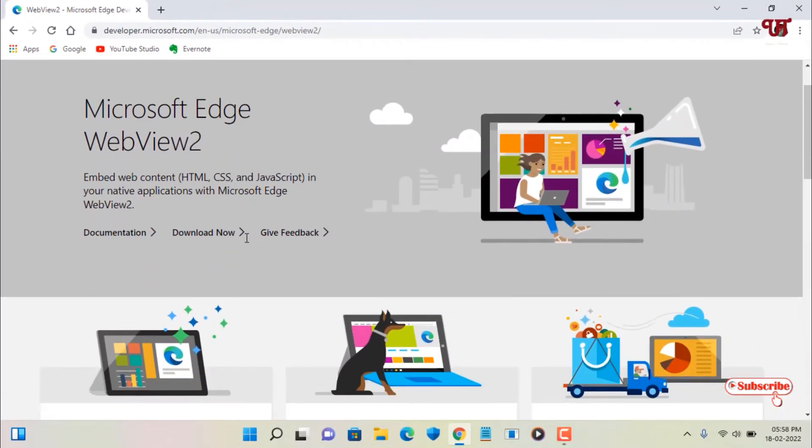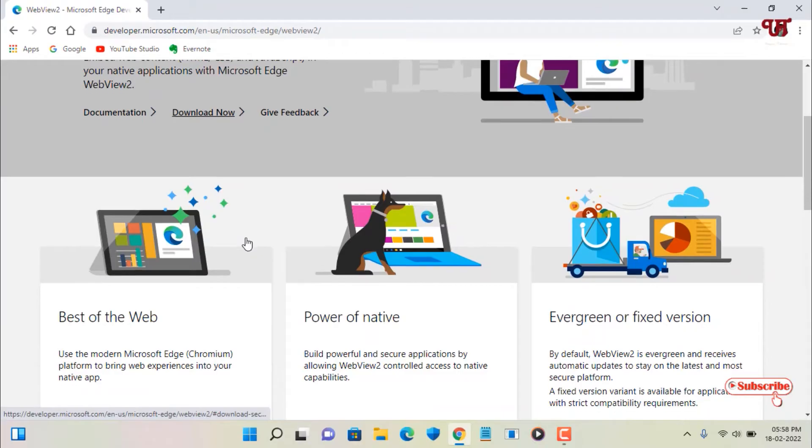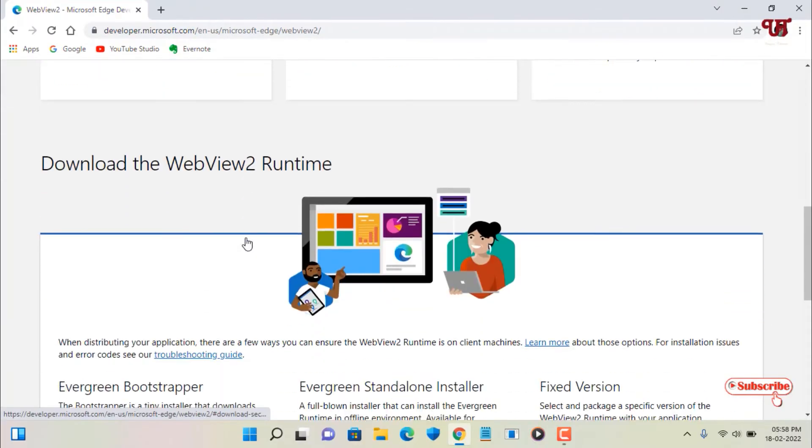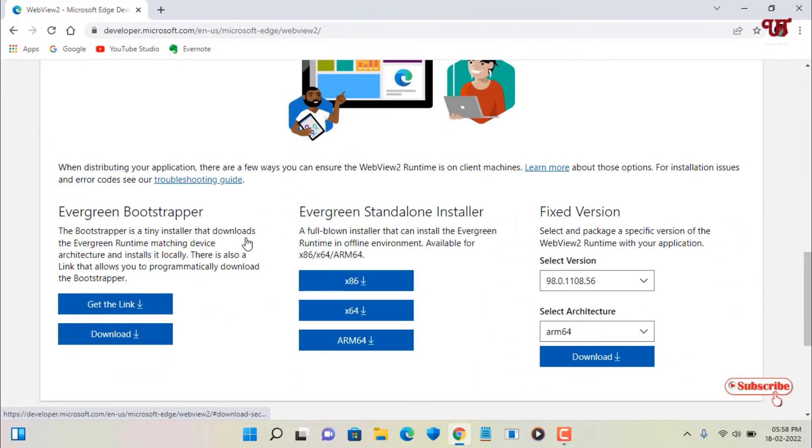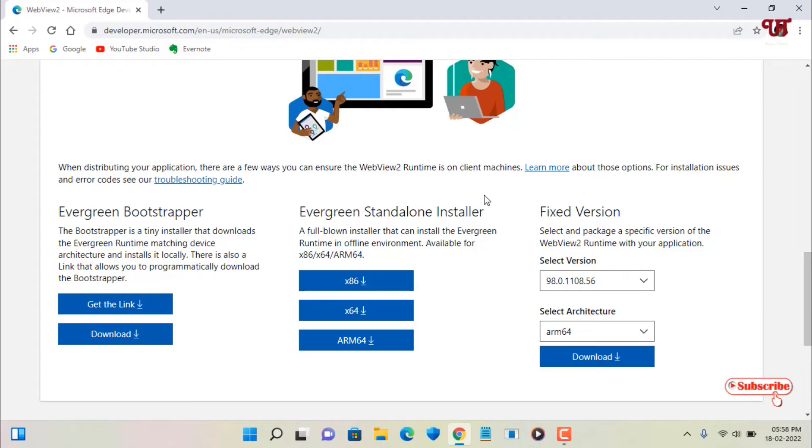Now you can see its official website. Scroll down below. Now here you will see different flavors of this application like bootstrapper, standalone installer, and the fixed version. I'll highly recommend to download the standalone installer, that means it's an installer that will entirely get installed on your hard disk.